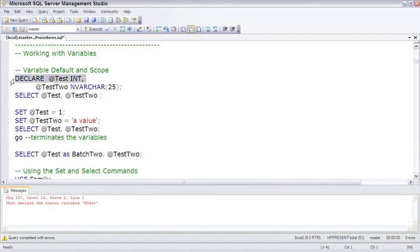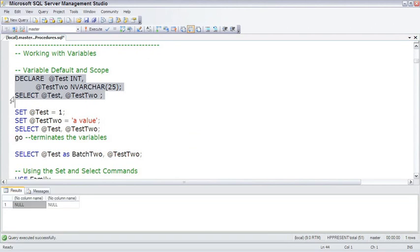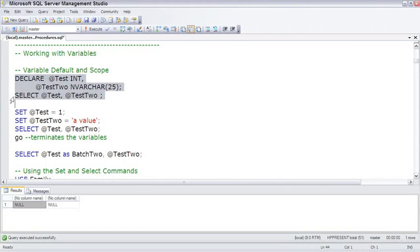If we declare them, creating the variable, and then select, you'll notice another factor about variables. When they are created, they're created with a value of null. They are not created with some kind of initial value. They always begin with null.